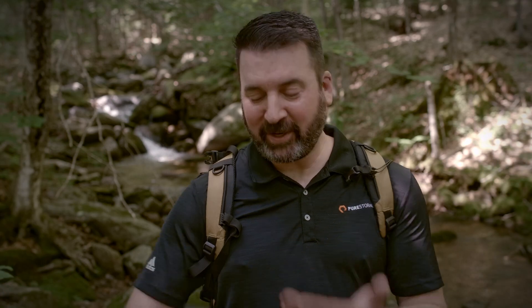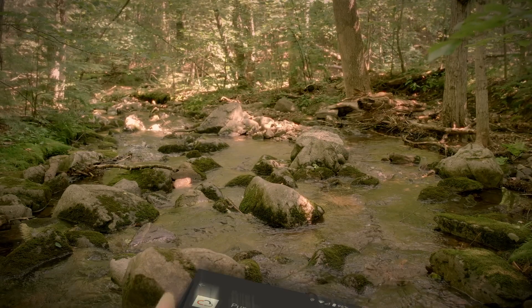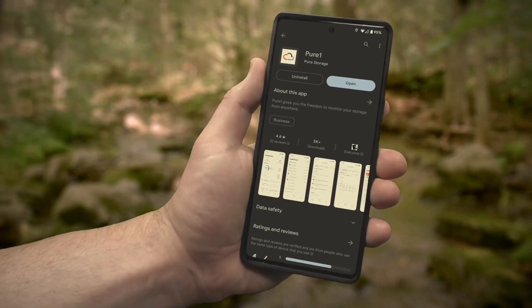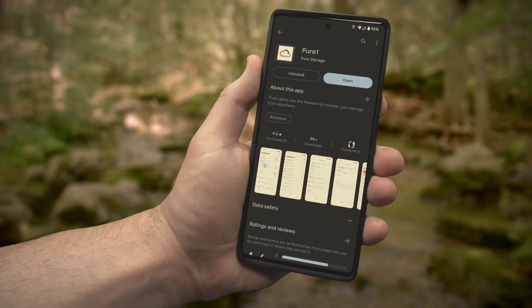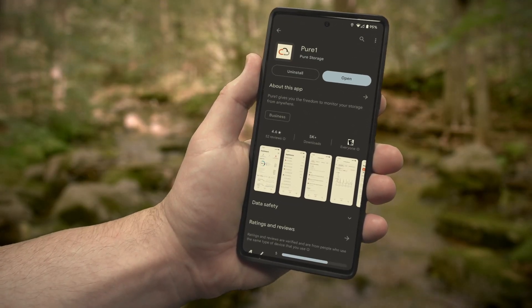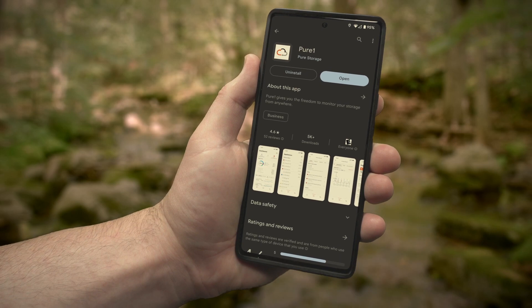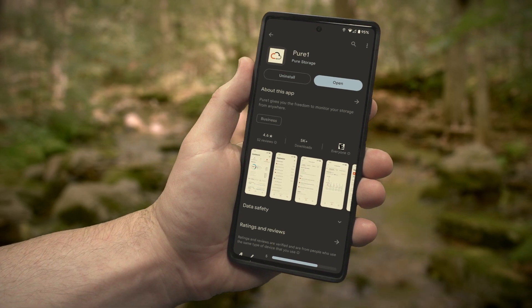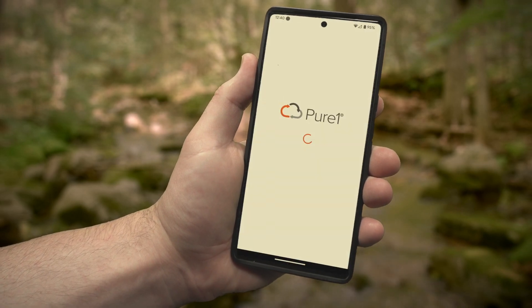Now, it obviously doesn't repel mosquitoes and bears, but it does help me navigate my storage wilderness like a pro. Start off by taking a hike to the Apple App Store or the Google Play Store to download the Pure One mobile app.